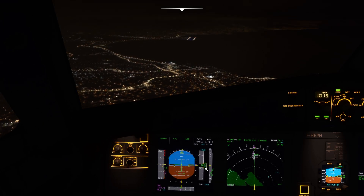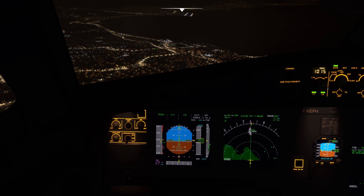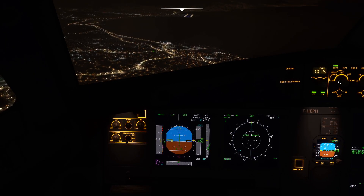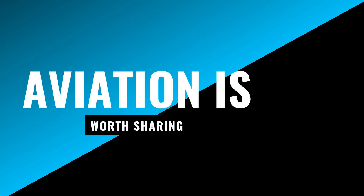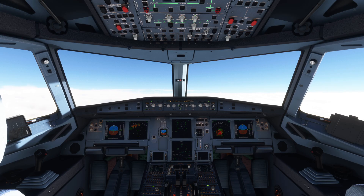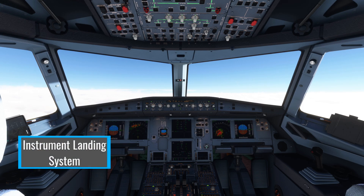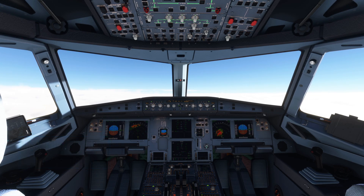In this video we shoot an ILS approach into Nice and I'm going to show you how it's done. Hello sim pilots and welcome back to another Microsoft Flight Simulator video. We are in the FlyByWire A32NX again and today is an ILS tutorial. We are currently in French airspace flying from Paris to Nice, cruising at flight level 350, and we need to set up the approach.